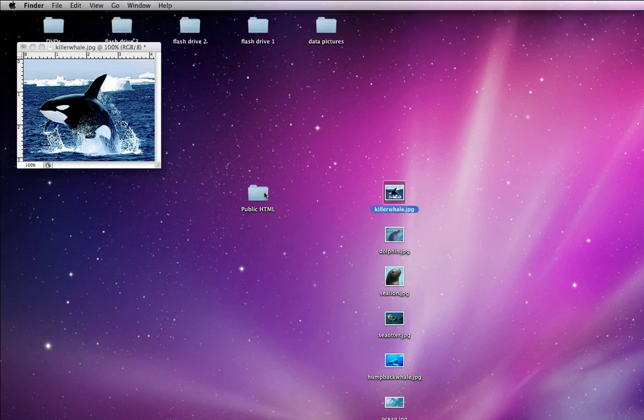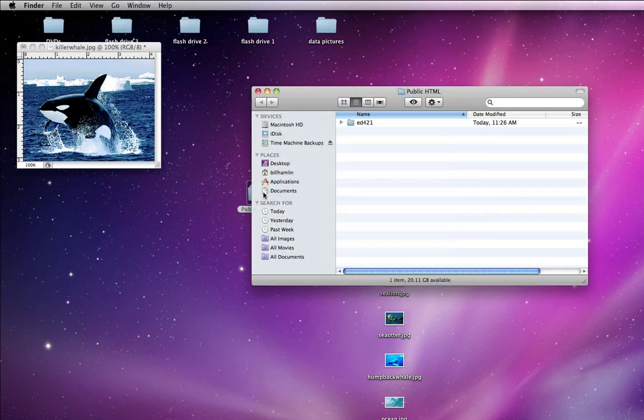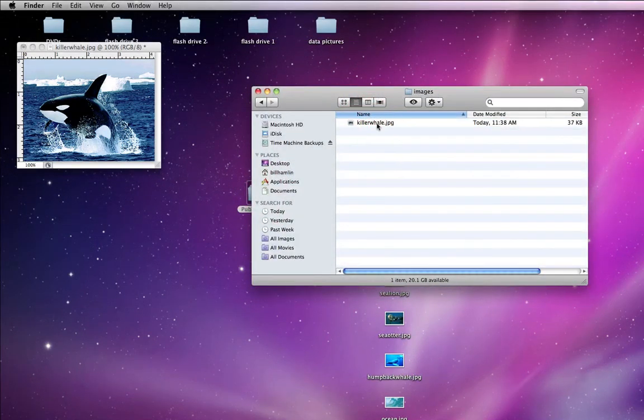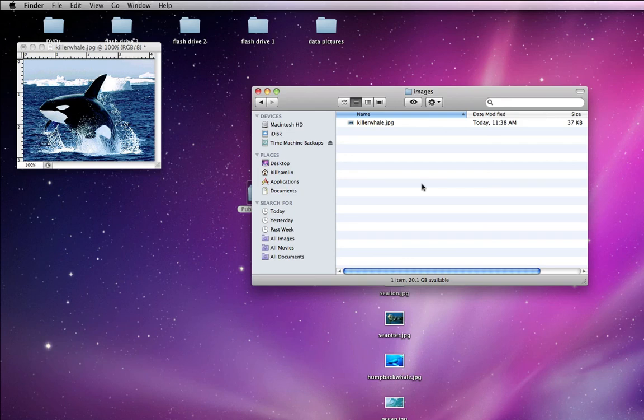Now if I go into my images folder, I have my killer whale picture. I'm going to do that with all of my images before I put them into my website. That's a very important step. All of your images need to be in this folder before you start putting them in your website.